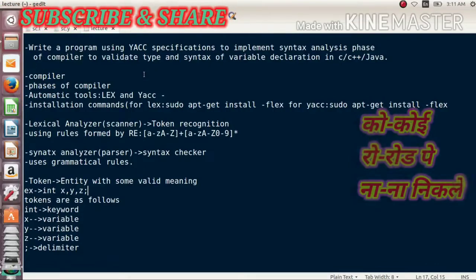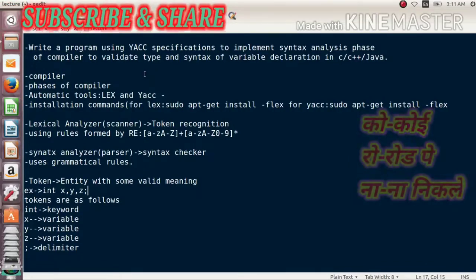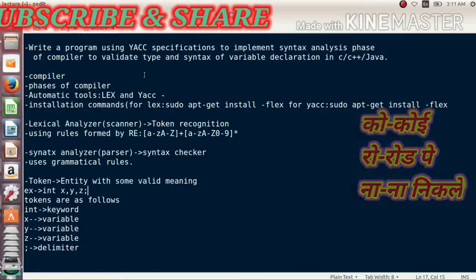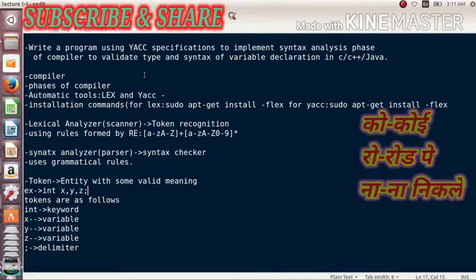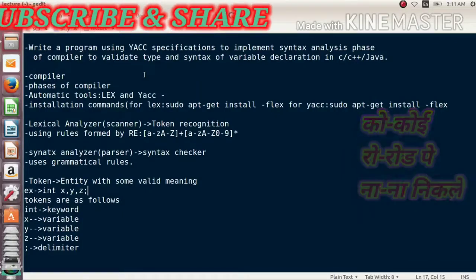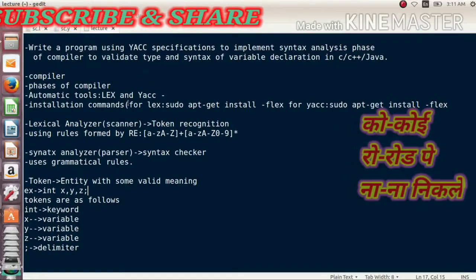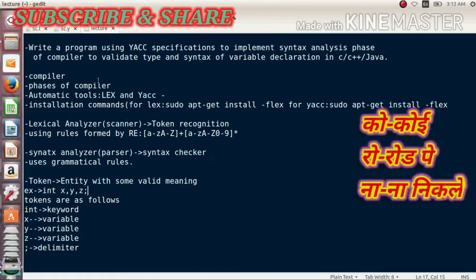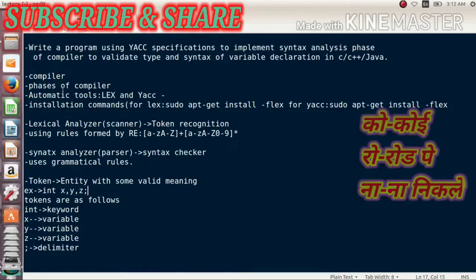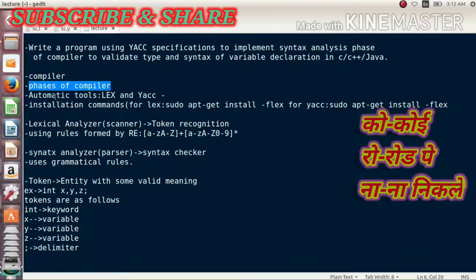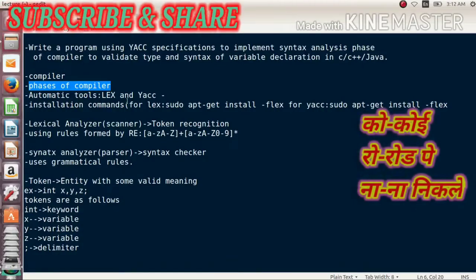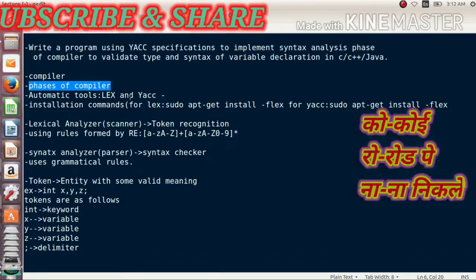Let me briefly explain what a compiler is. It is a system program used to convert a higher-level language to a lower-level language. Higher-level languages include C, Java, etc., and the compiler converts these into machine language. A compiler works in different stages called phases — there are five phases: lexical analysis, syntax analysis, semantic analysis, code optimization, and finally code generation.